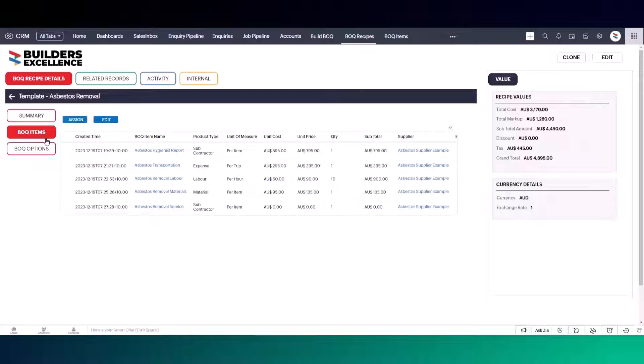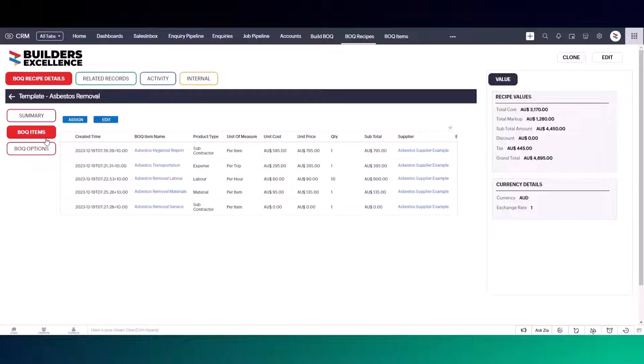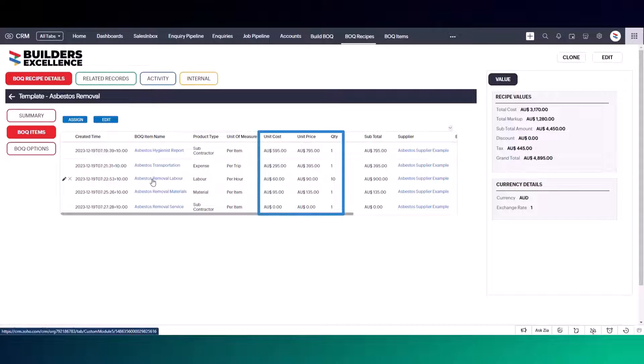Each item is assigned to a type. In this scenario, I have materials, labor, expenses or subcontractors. You could also use other options like goods and services. Your template items can include information such as quantities, costs and pricing.